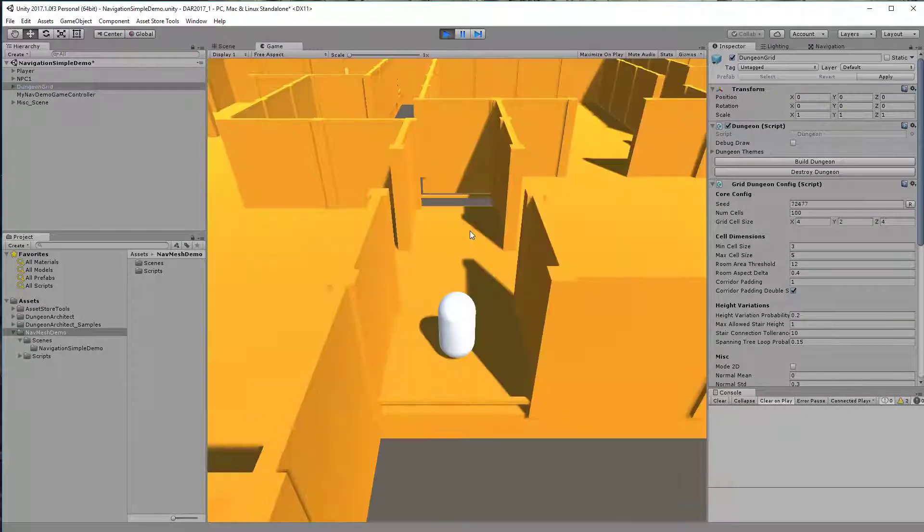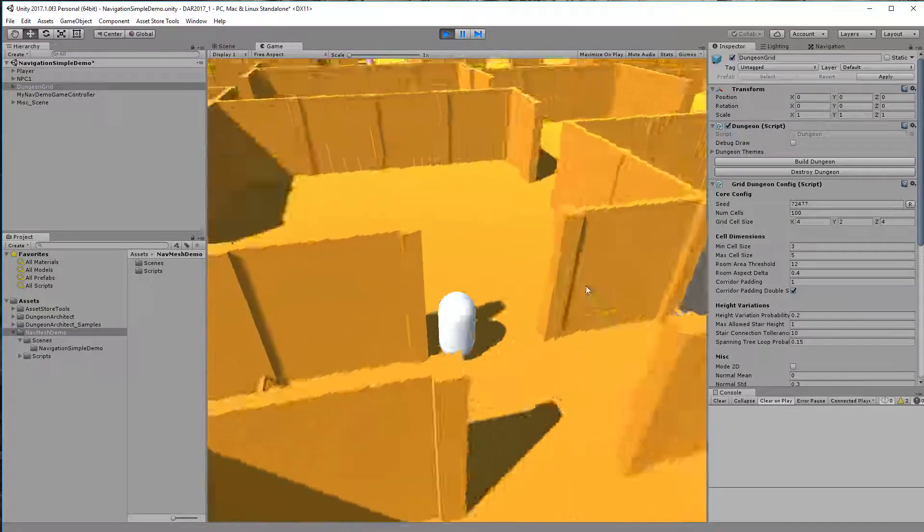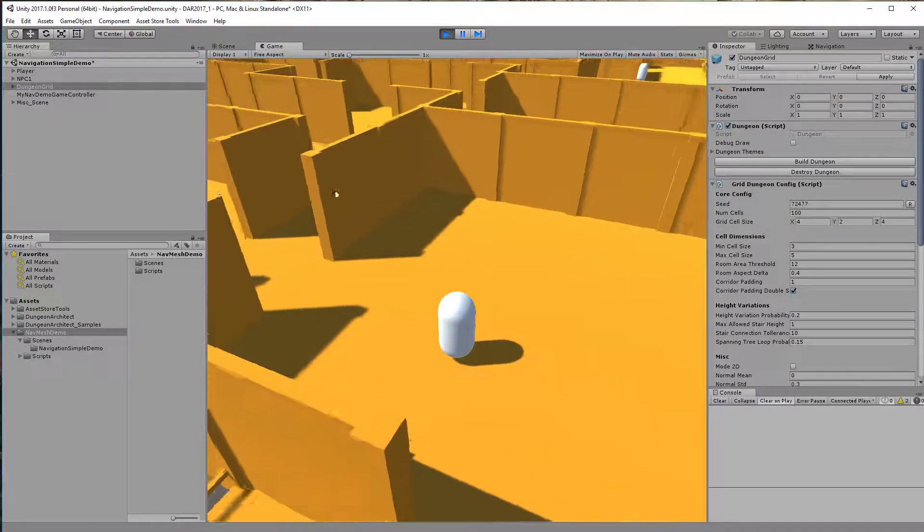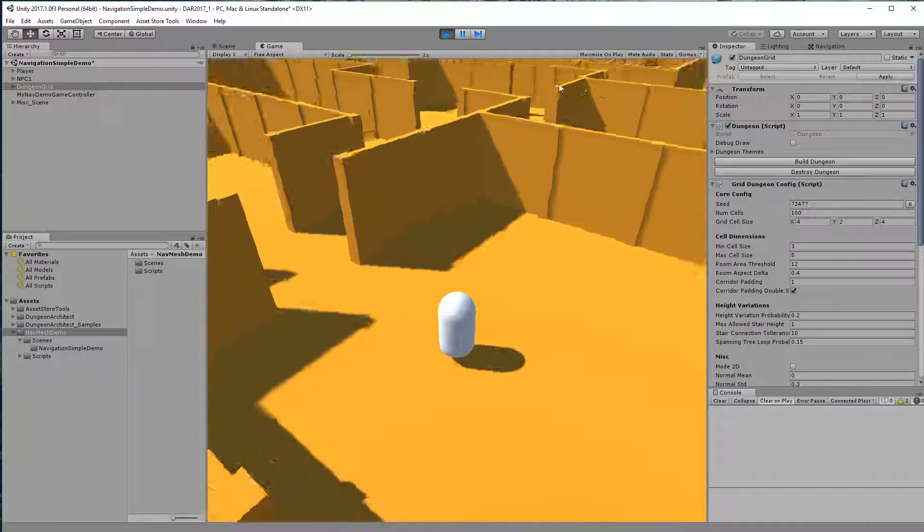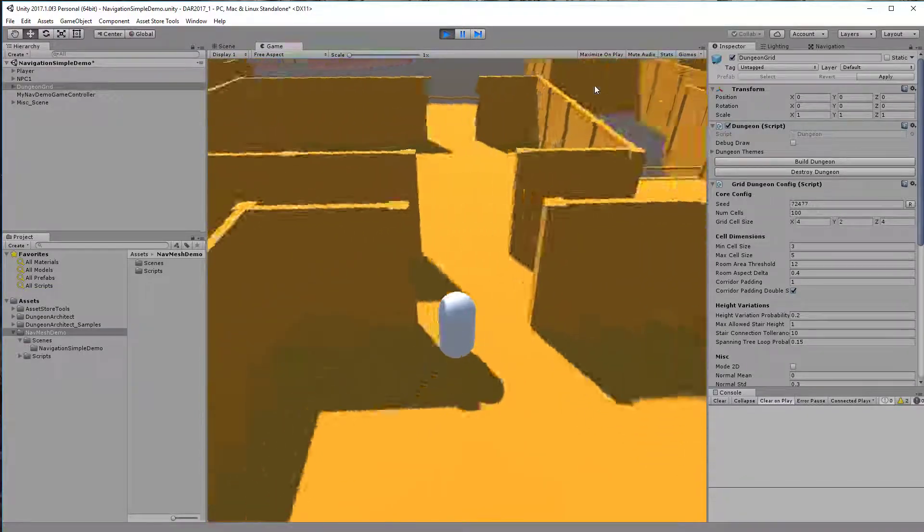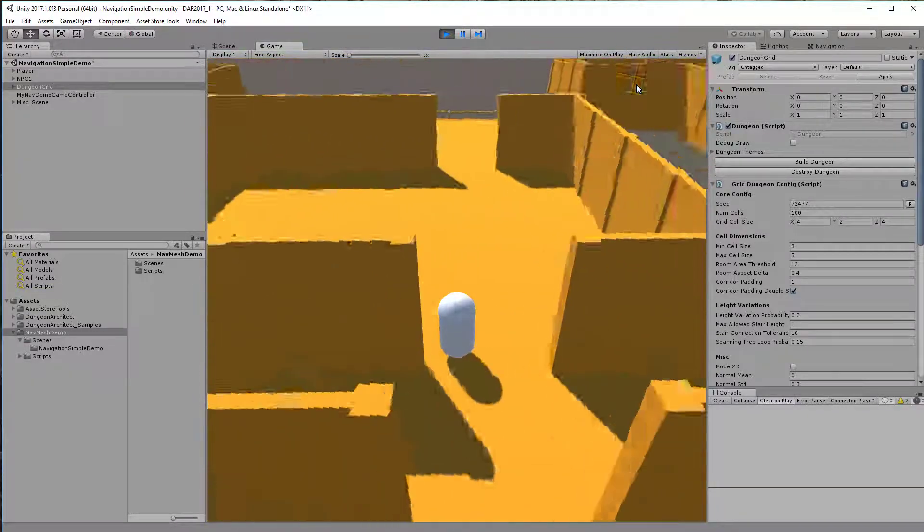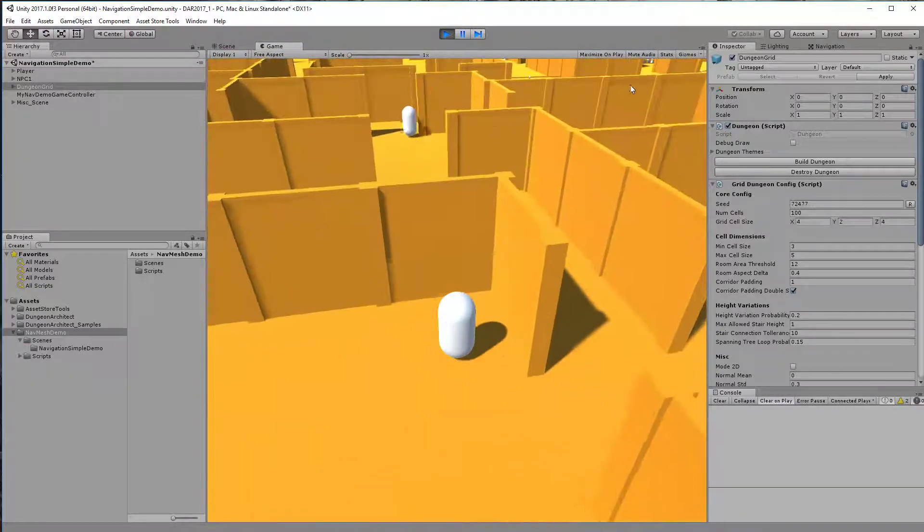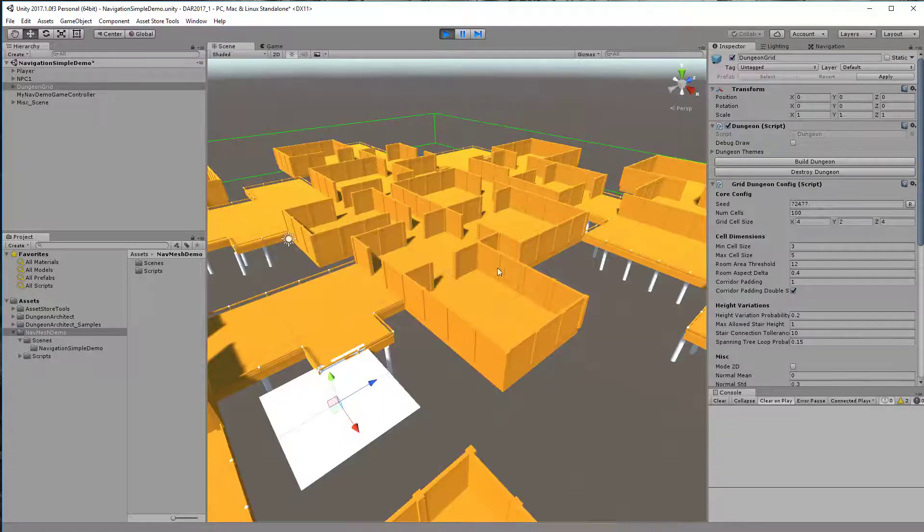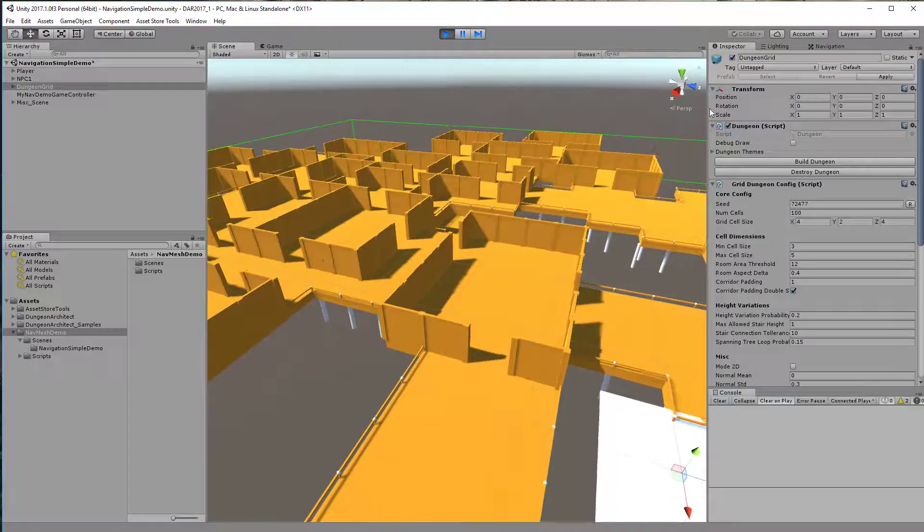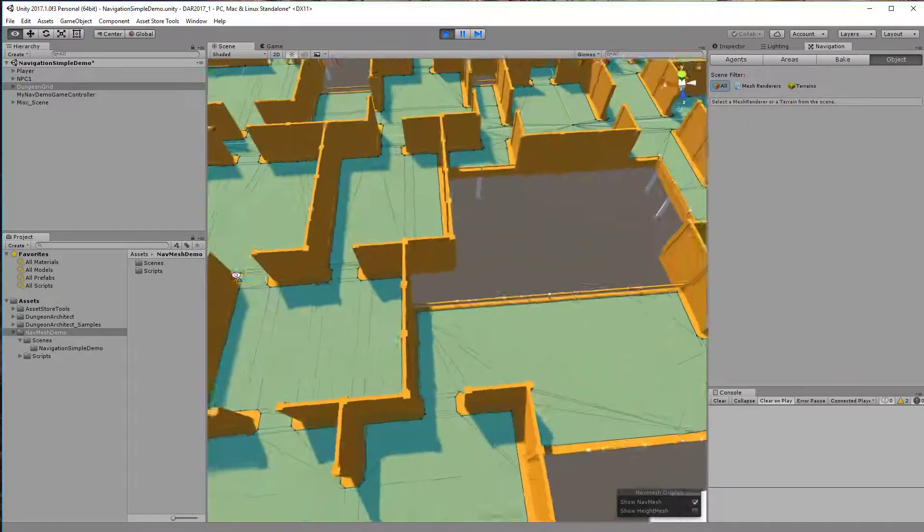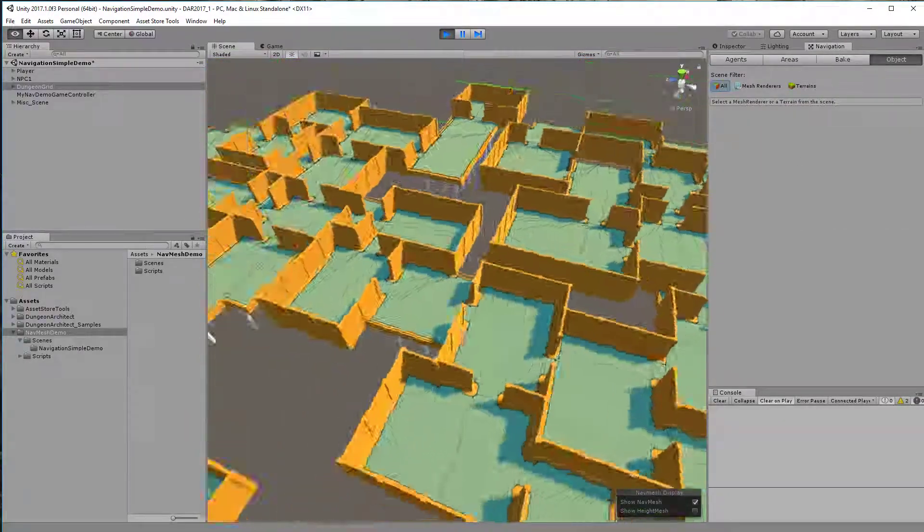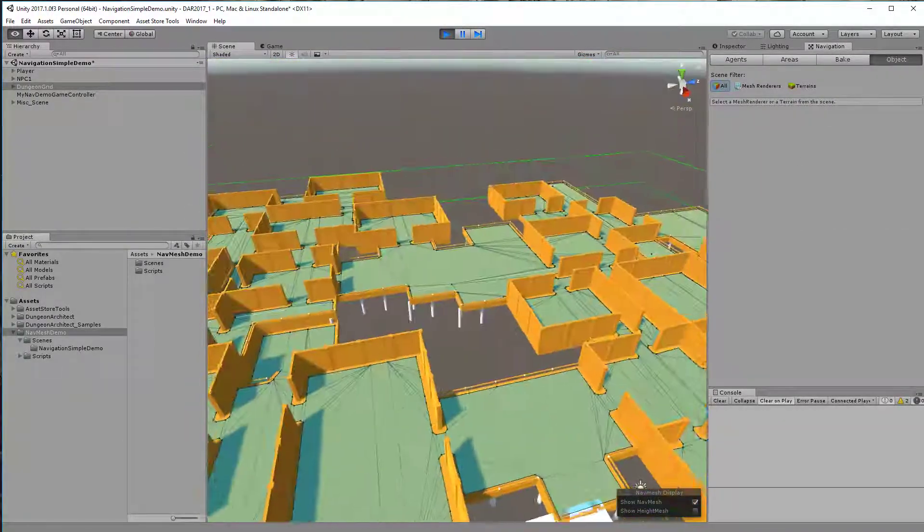Here you see my player character, and there is the NPC character that is following me. If I switch over to the navigation mesh, you see that this navigation was generated after the dungeon was built when the game had started.